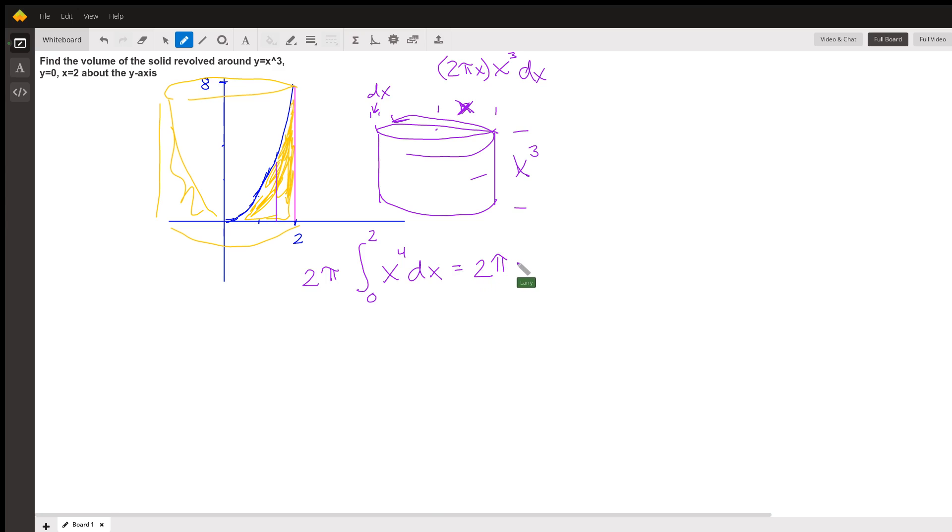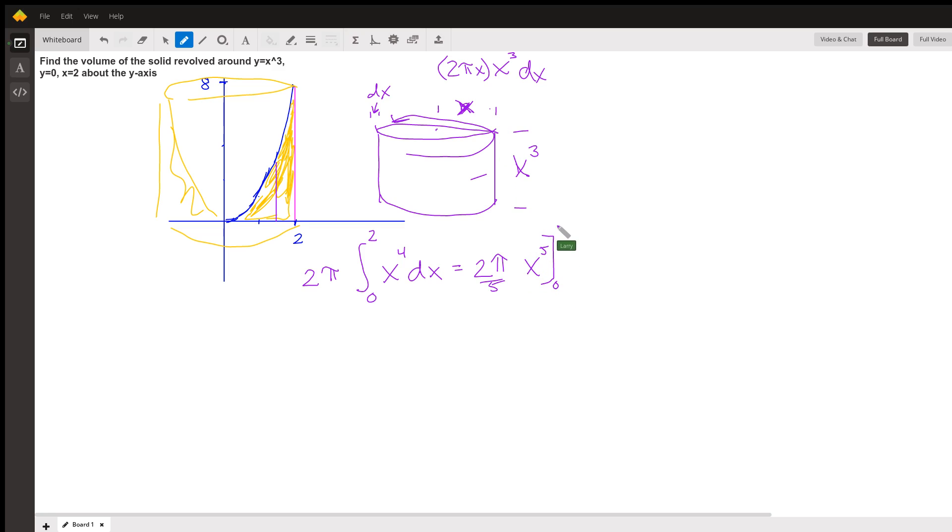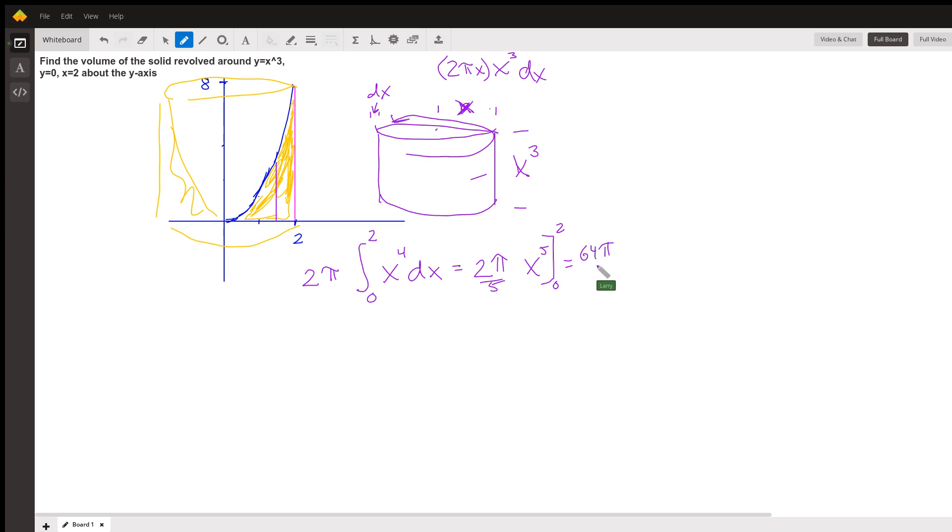This equals 2 pi. Now the integral of x to the fourth dx is x to the fifth over five, evaluated from zero to two. And x to the fifth evaluated at 2 is 2 to the fifth, which is 32. So we have 64 pi over five, and then subtracting out the value of that at x equals zero is of course zero.